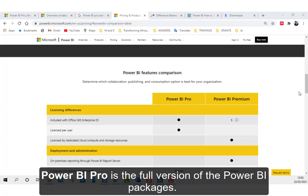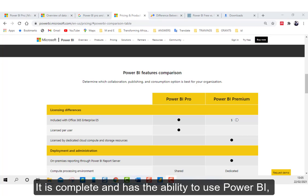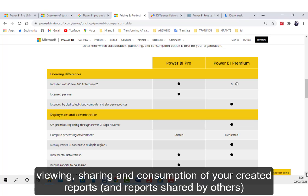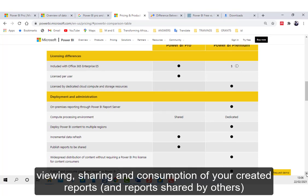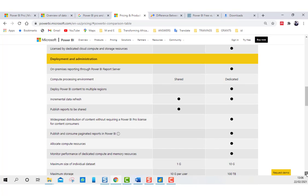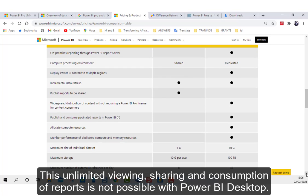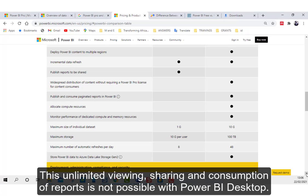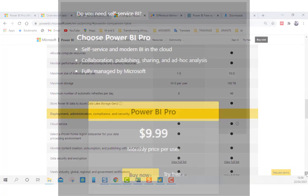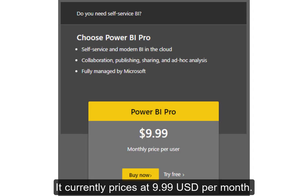Power BI Pro is the full version of the Power BI packages. It is complete and has the ability to use Power BI both for building dashboards, as well as unlimited viewing, sharing and consumption of your created reports and reports shared by others. This unlimited viewing, sharing and consumption of reports is not possible with Power BI Desktop. It currently prices at $9.99 USD per month.